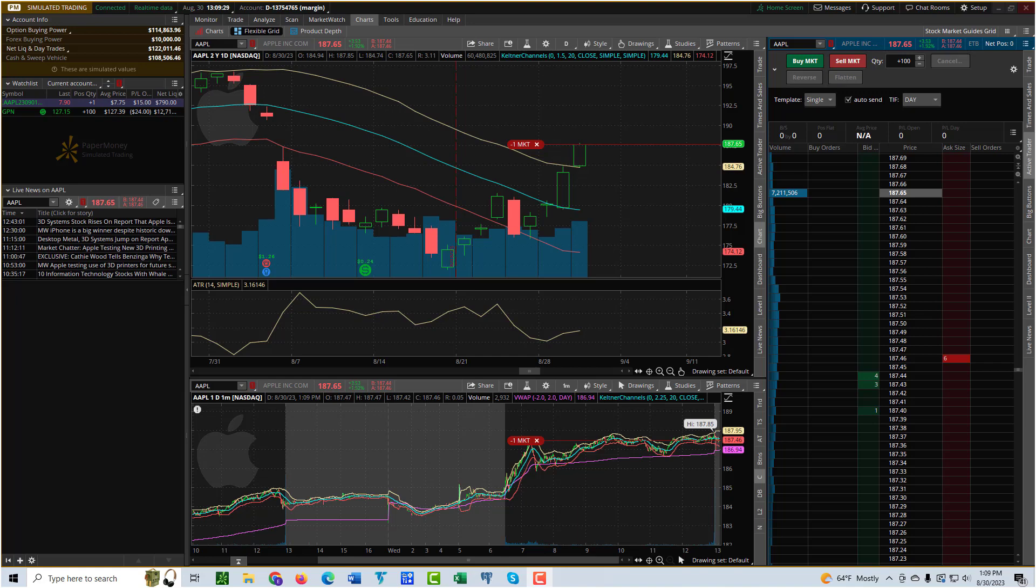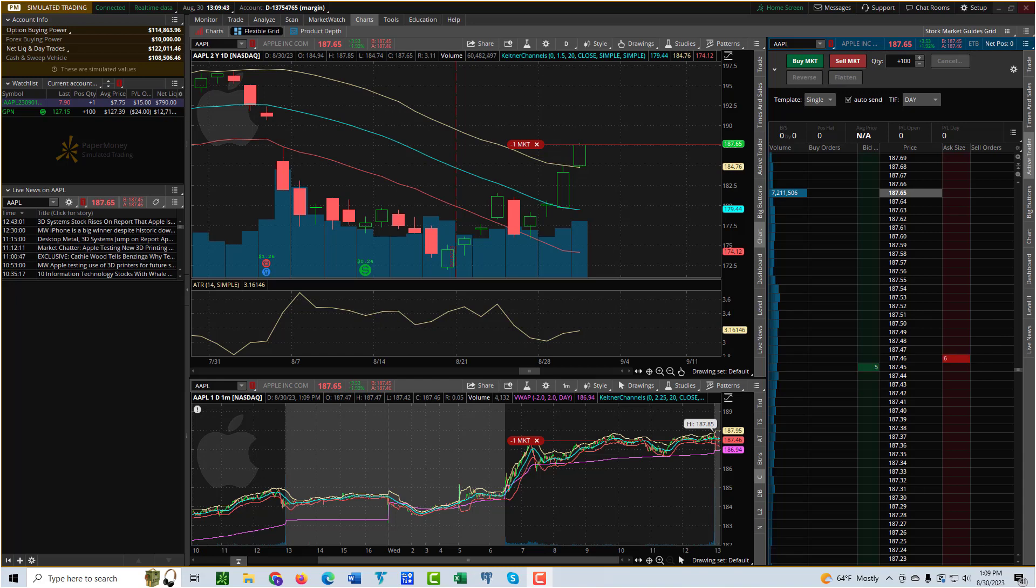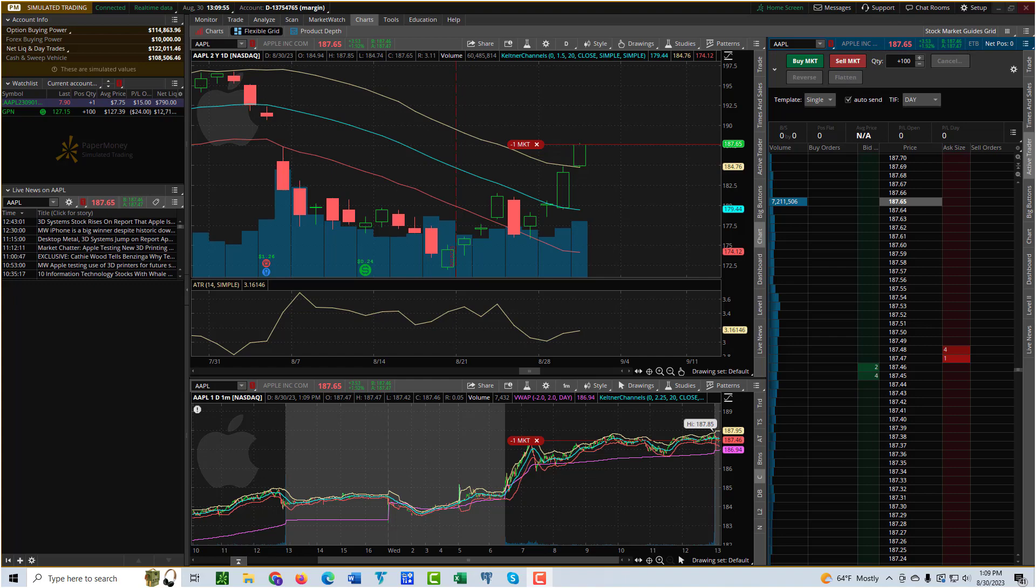You can do it for stocks, you can do it for options. You can, as you saw, do it for options based on conditions of stocks. You can make the condition based on studies or other indicators, so there's a lot to play with there. Now you know how to do it. If you have any questions about conditional orders in thinkorswim or about trading or the stock market, you can reach out to us anytime. Our email address is support@stockmarketguides.com.